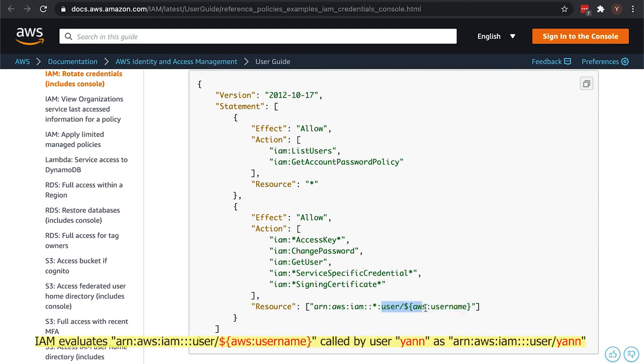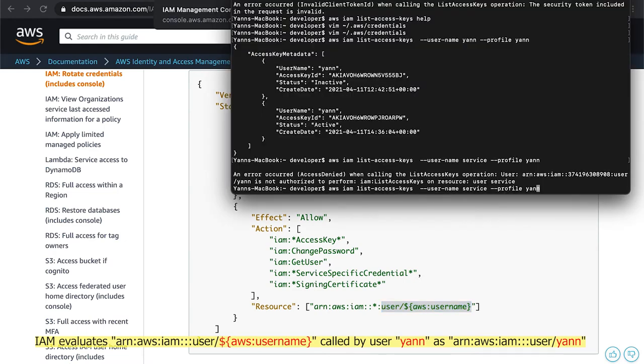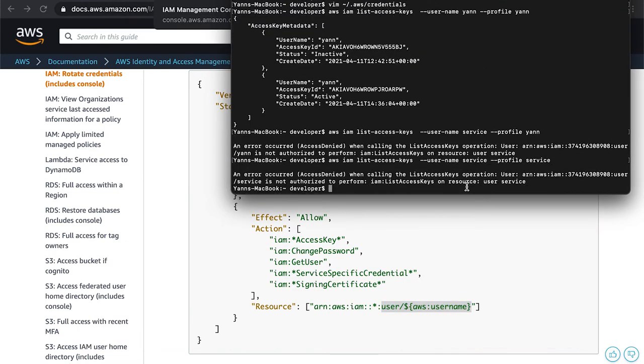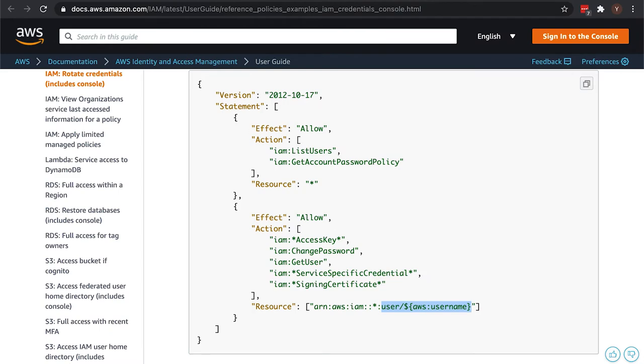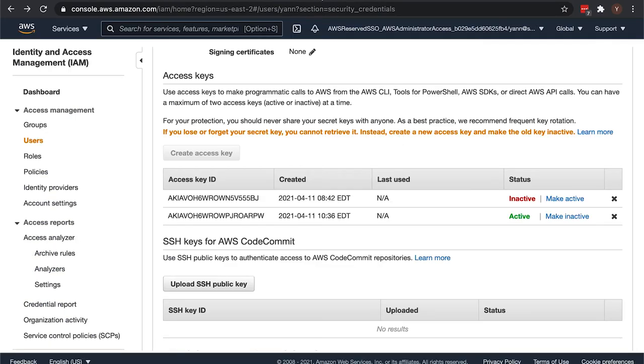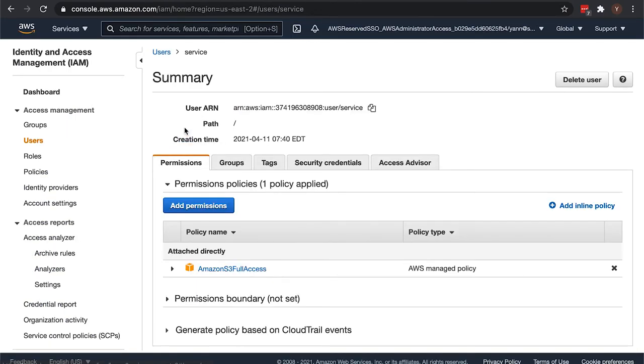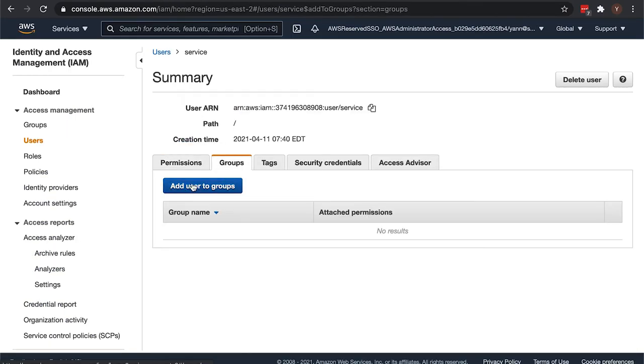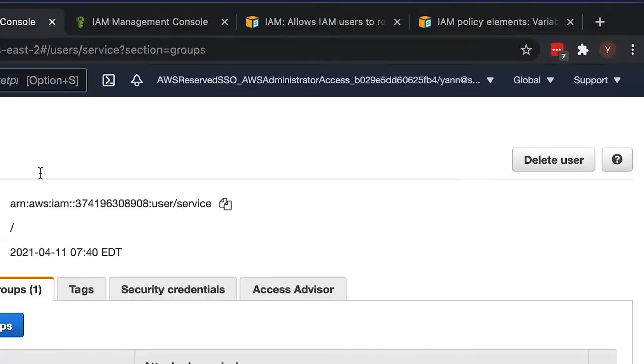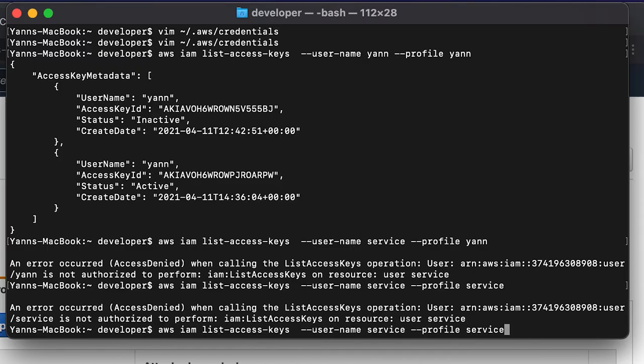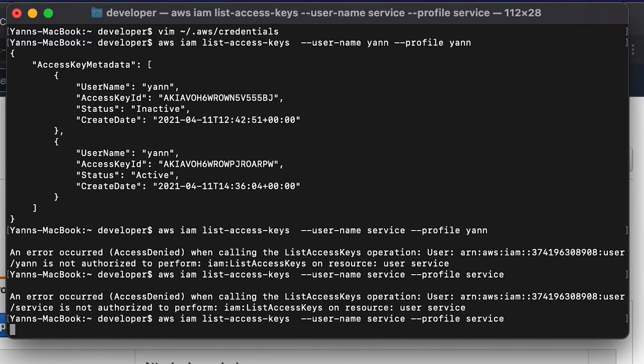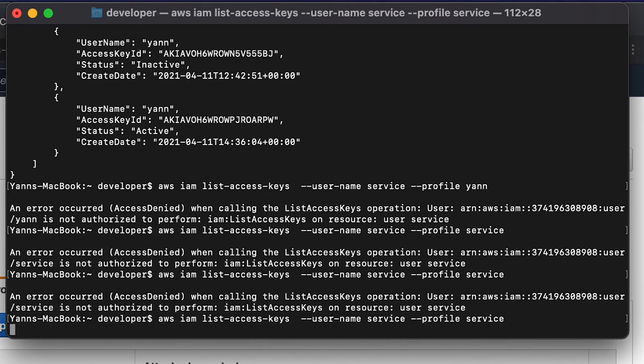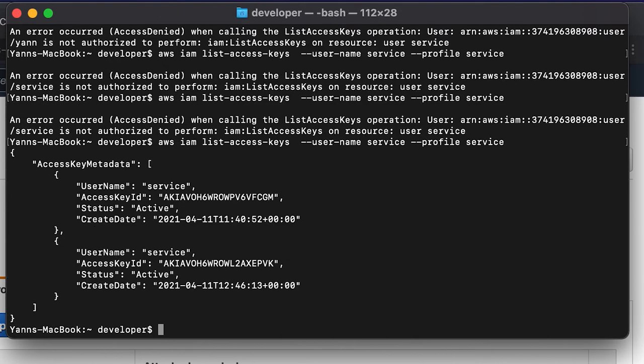That is the error I was hoping to get to show that even though user yan has permissions to do user username, what this actually means when the request happens is user slash yan. So now if I try to do the same thing with service, currently I haven't added service to the rotator group yet, so it shouldn't work. But I'm going to add service to the rotator group now and now it should work. It takes a second to work, and it works, there we go.